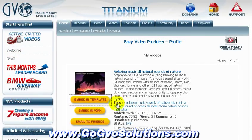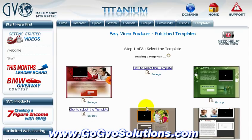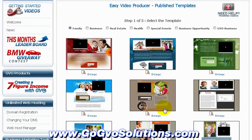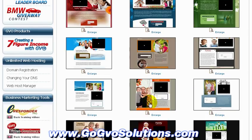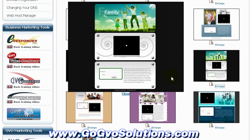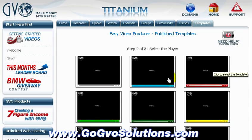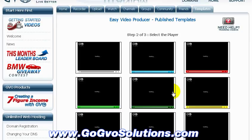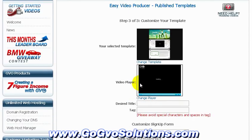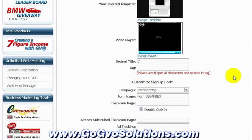Next, we click 'Embed in Template' and select one of the many templates available. Templates are divided into categories and can be fully customized. You can easily edit the text within the template, or you can edit the picture.